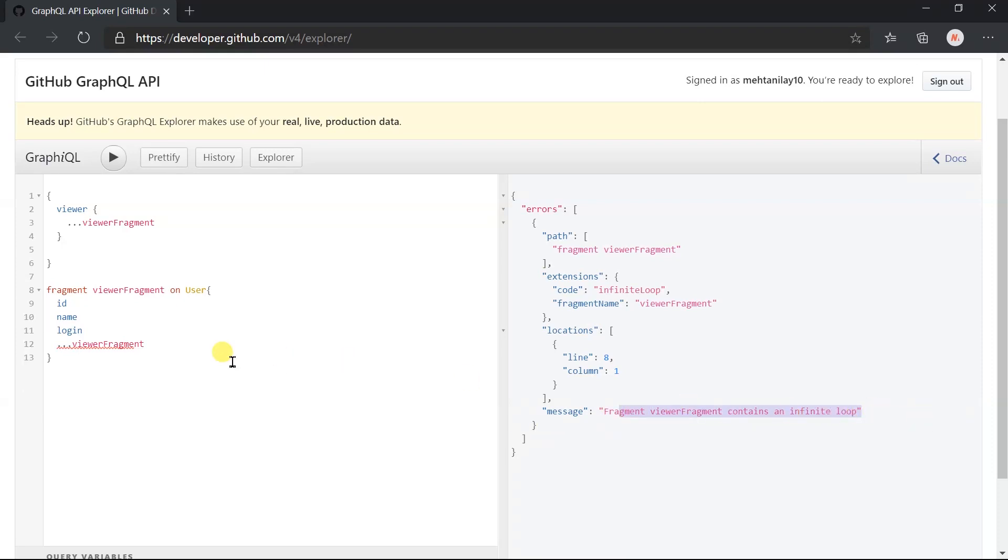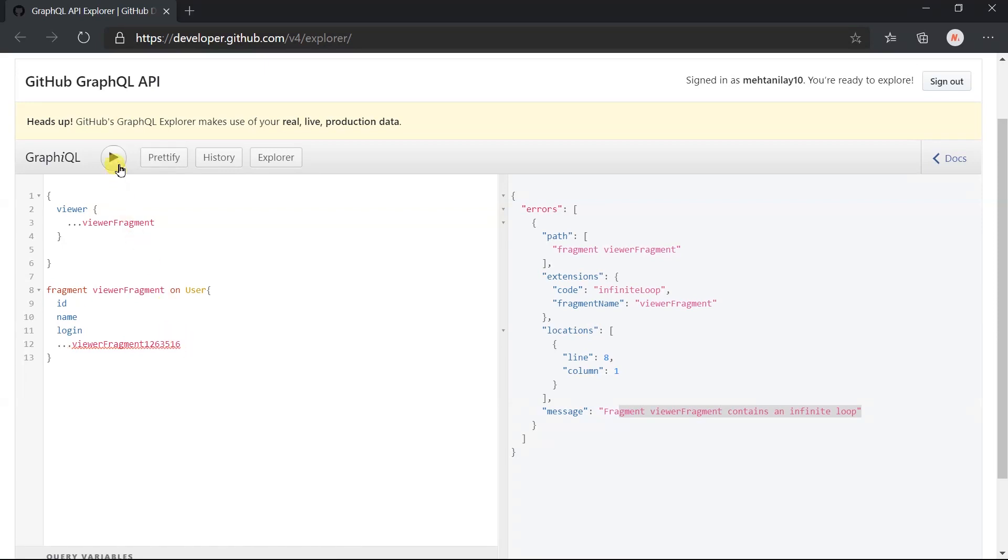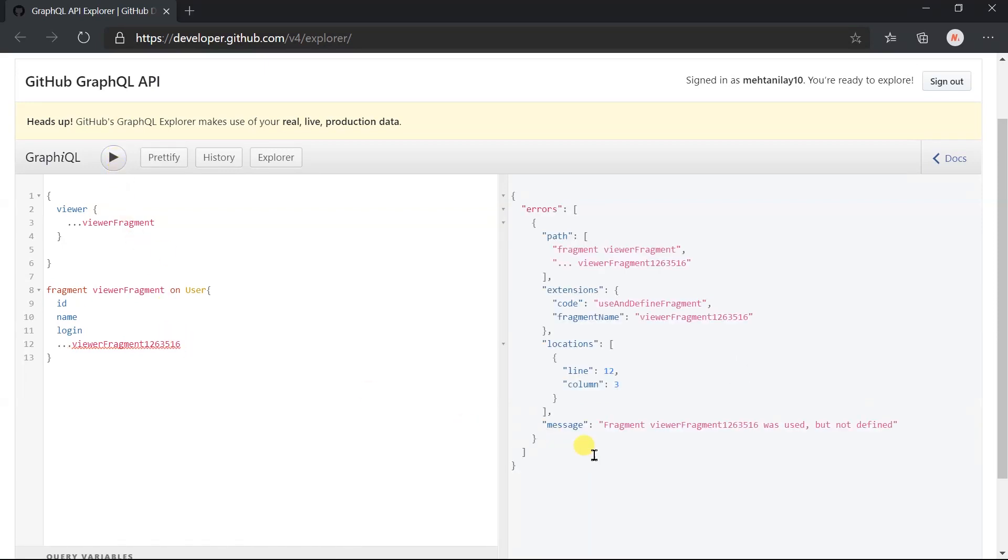Let me update the fragment name to something else. Execute this. Now we got the error with the message: Fragment was used but not defined.